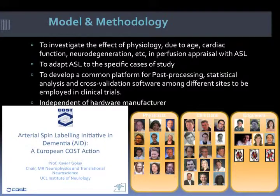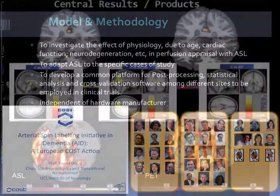This is part of a starting European project, a COST action named Arterial Spin Labeling Initiative in Dementia — AID — led by Professor Chabert-Gollet, which brings together quite a few groups in Europe focused on ASL and how to bring it to the clinic.